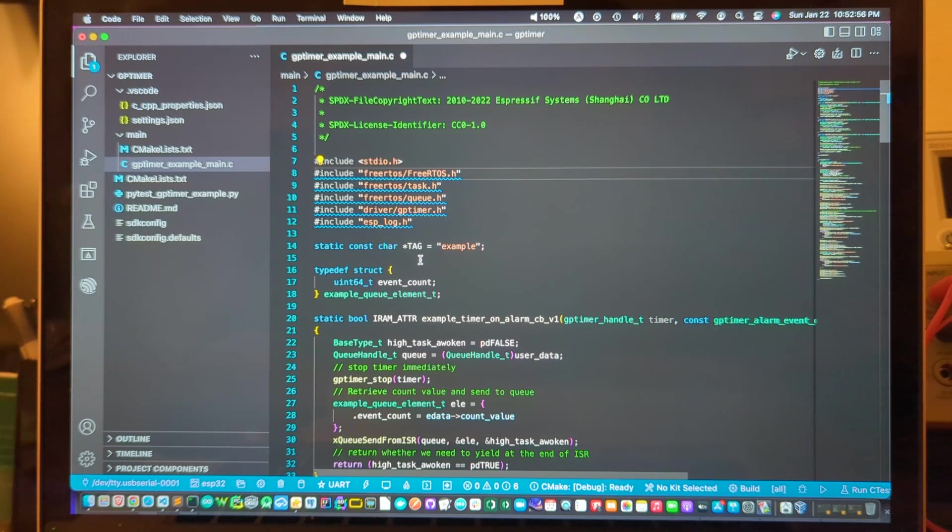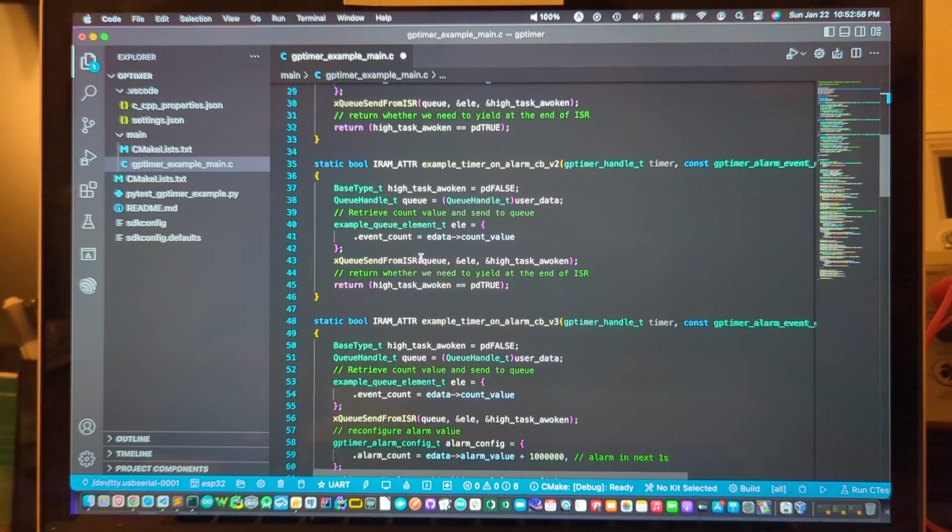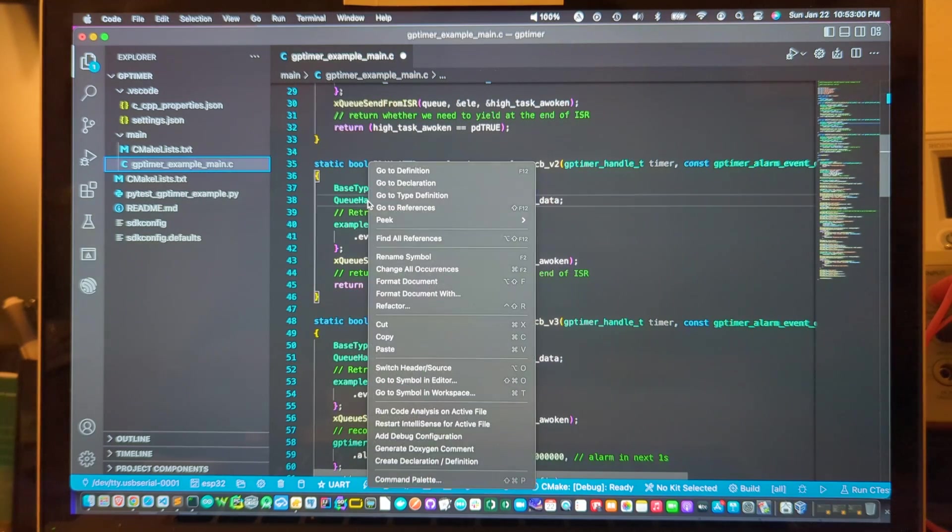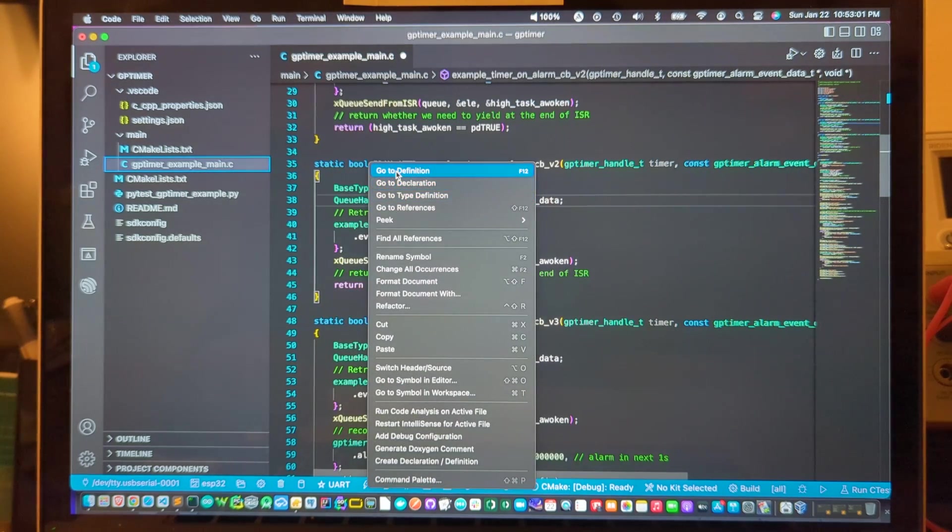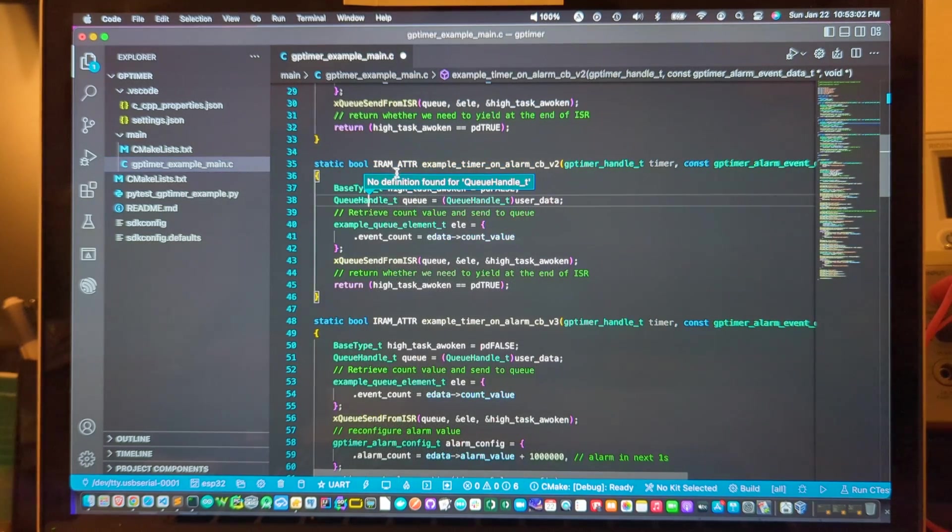Let's go to another place here in the code. If I want to navigate to this queue handle and say go to definition it says no definition found.